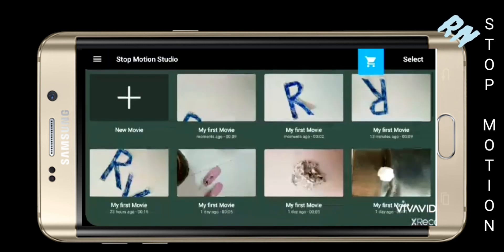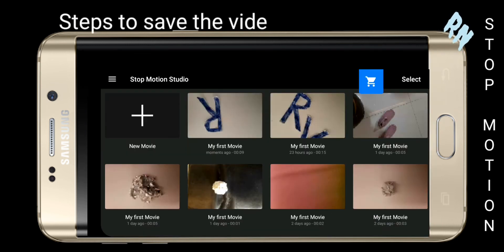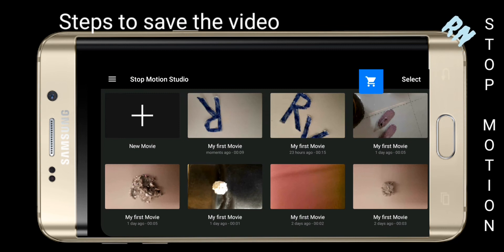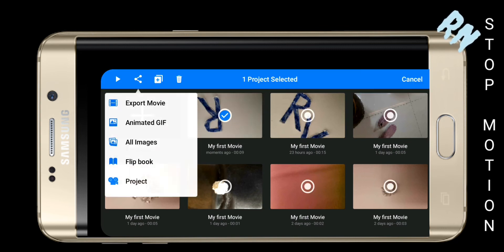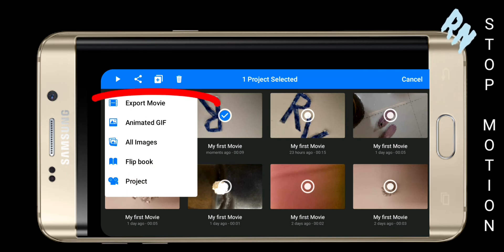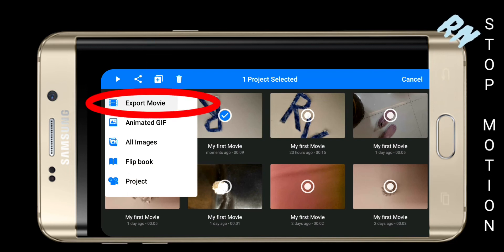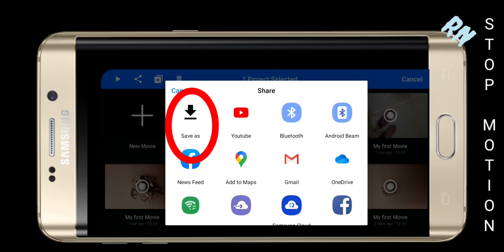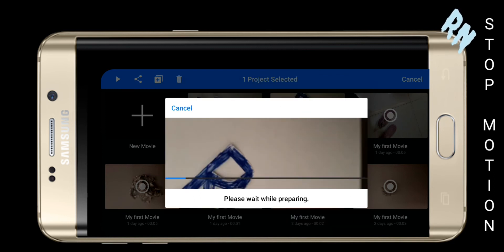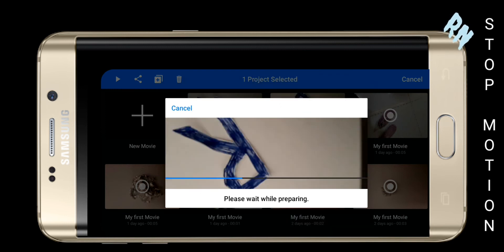Finally, to save the video, go back to the main screen, then long press the video you wish to save. Then click on the share symbol at the top, then select export movie, and then click save as. The video will get saved in your gallery.